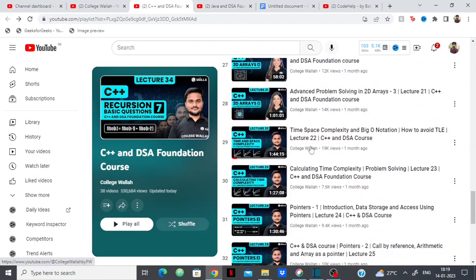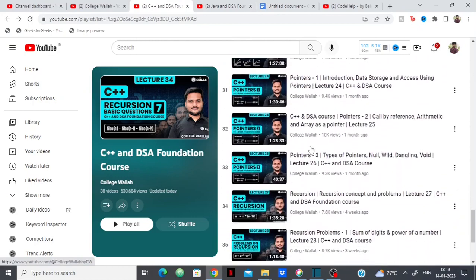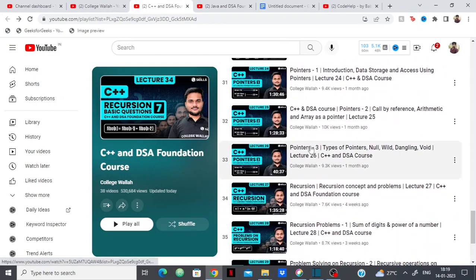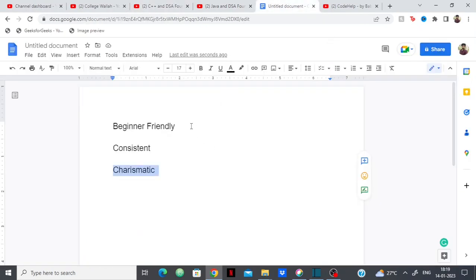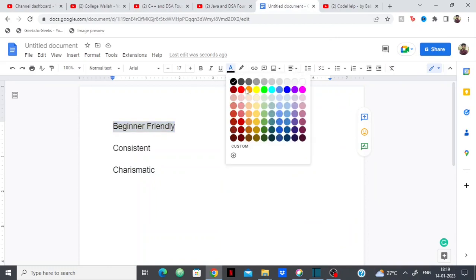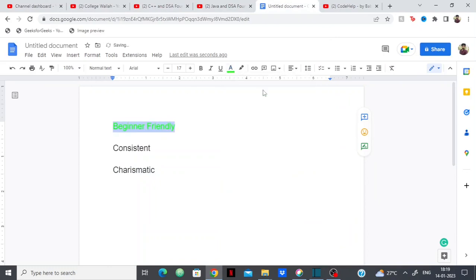Again, if you're new to programming, if you're a complete beginner, then I would highly suggest you this. So if you're a beginner, then you can definitely take this course.